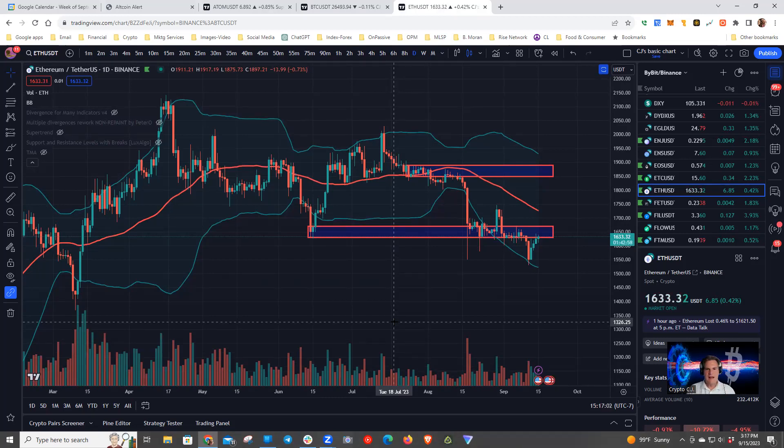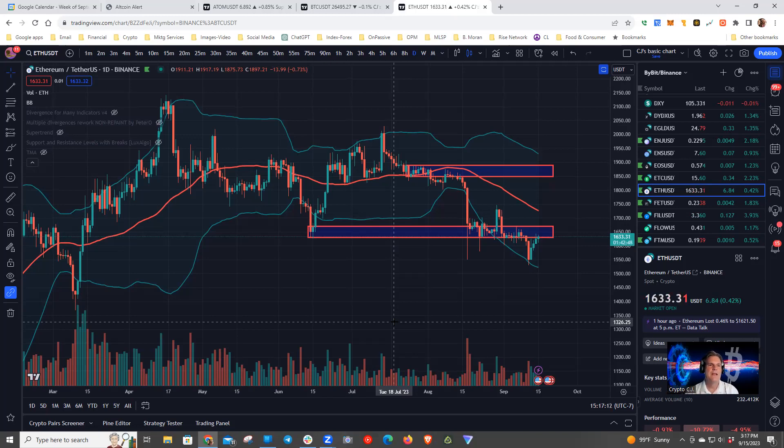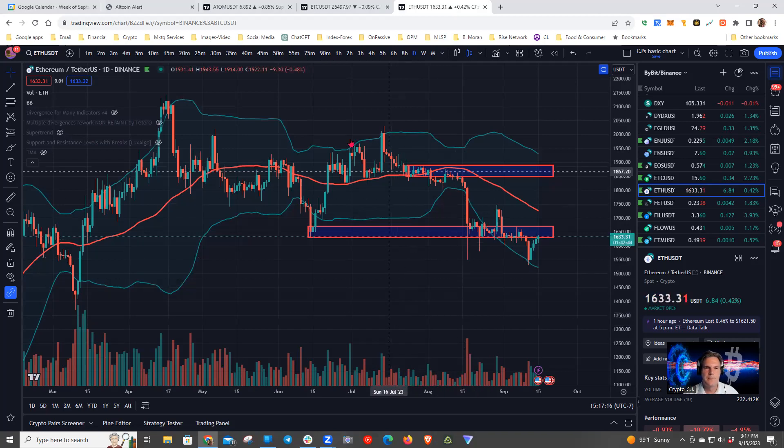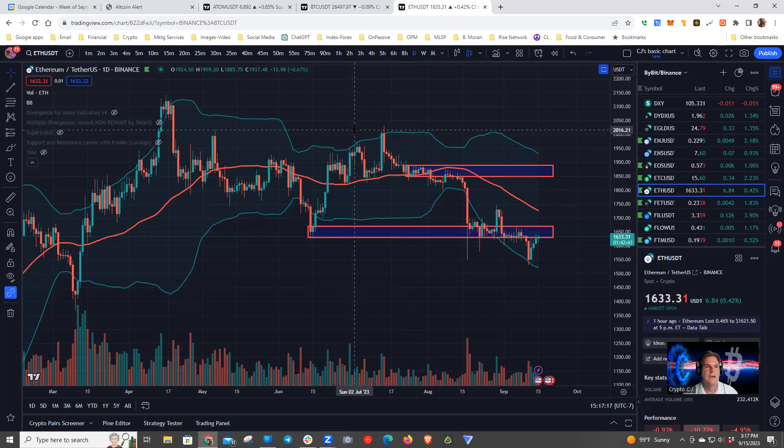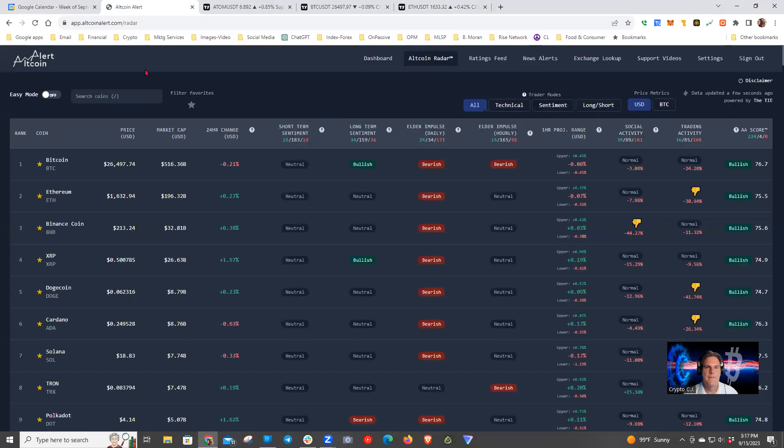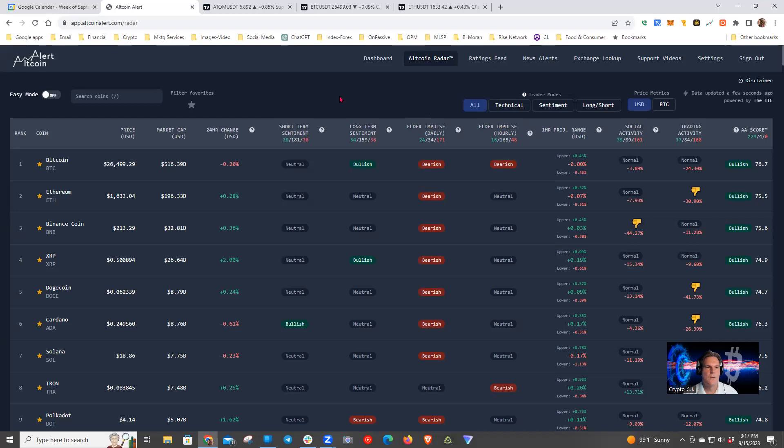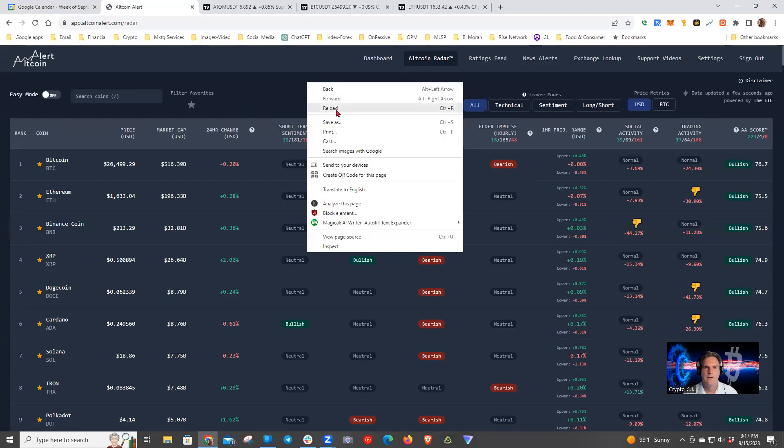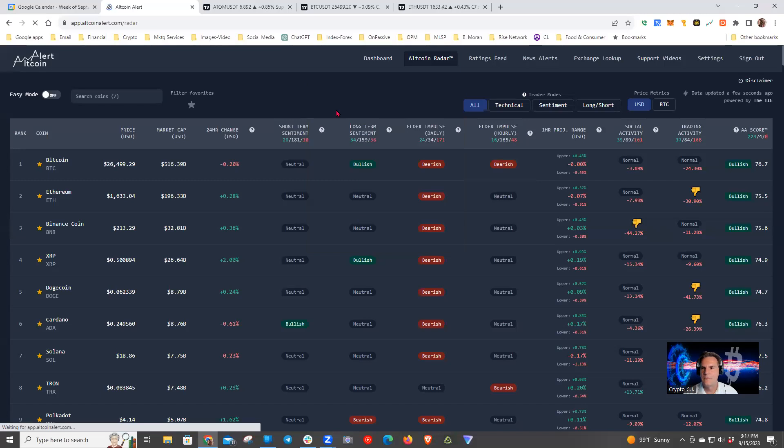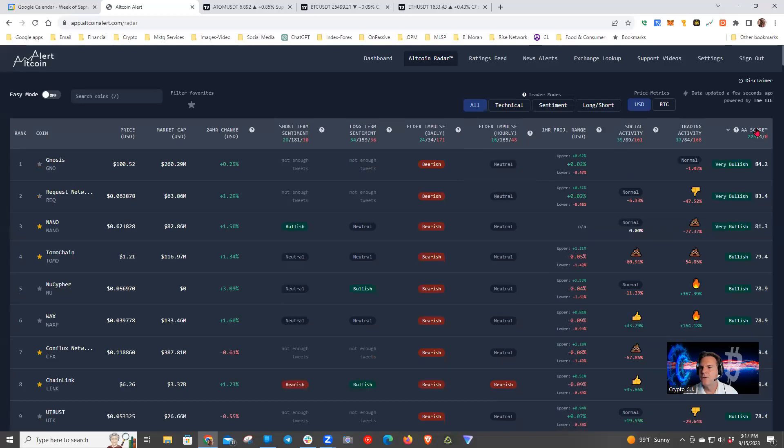Any comments, theories, prognostications you want to throw out on the market overall before we move on? So on the plus side, markets like this, these kind of ranging markets, can be good for those of us who like to scalp and make 1%, 2% or 3% day traders. So let's look at AllCoin Alert, see if we can find some of those. Okay, here we are on the AllCoin Alert page. I'm on the Radar, AllCoin Radar readout. I'm going to refresh to get the most recent information.